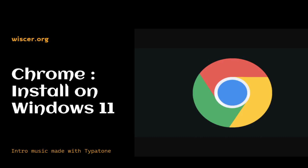Hello everyone, welcome to another video from Whisker. In this video we are going to download Google Chrome browser on our Windows 11. So let's get started.